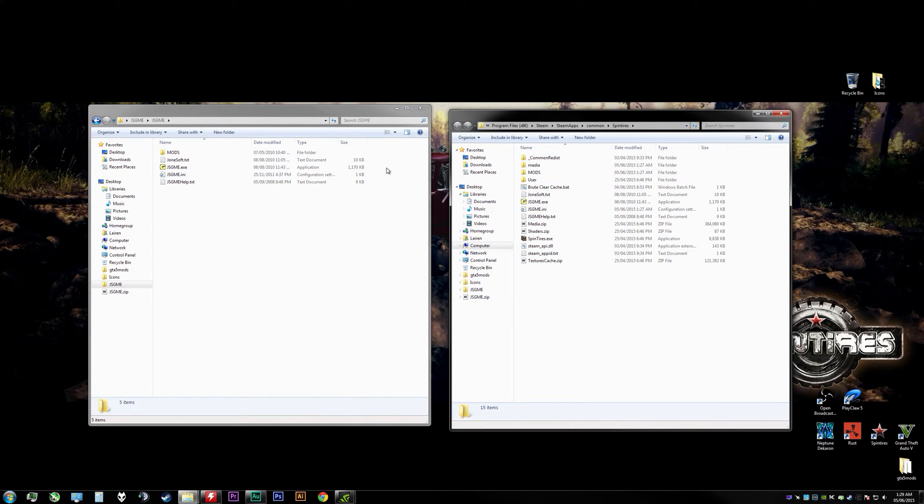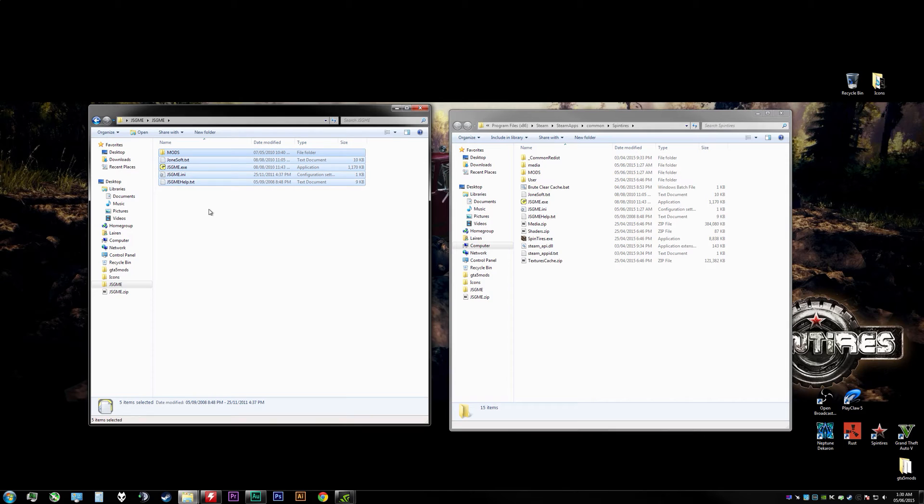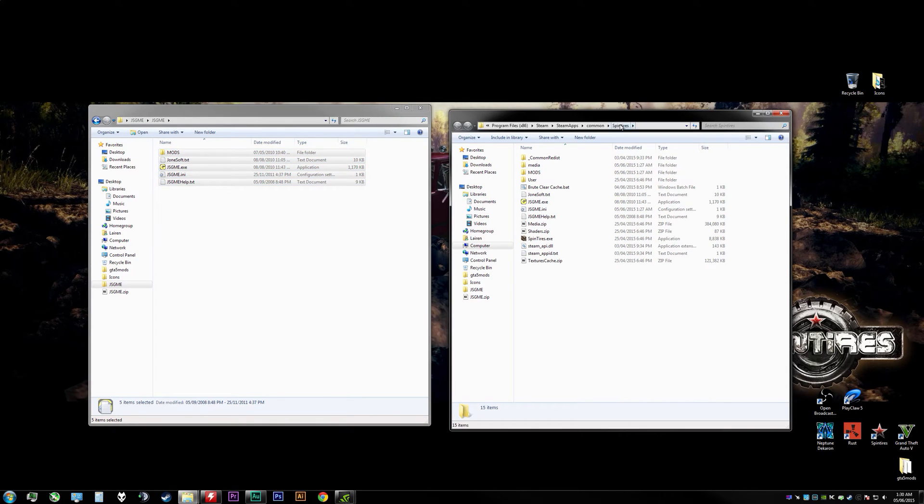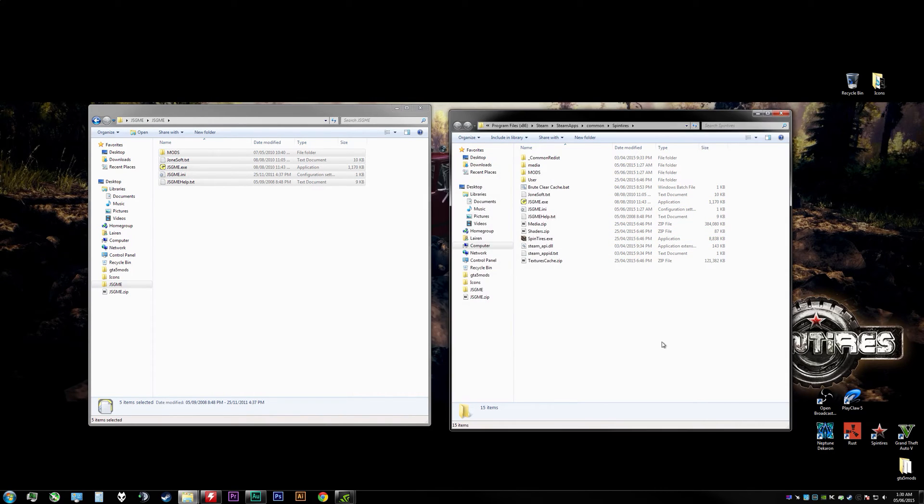Within here, as you can see I've actually copied everything over already, but we're going to go back to JSGME. You're going to hit Ctrl+A on your keyboard to select everything, then hit Ctrl+C to copy. We'll go back over to the SpinTires directory and hit Ctrl+V. I've already installed it so I'm going to hit cancel.